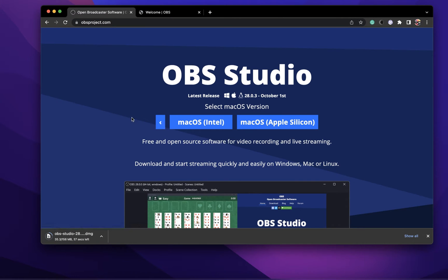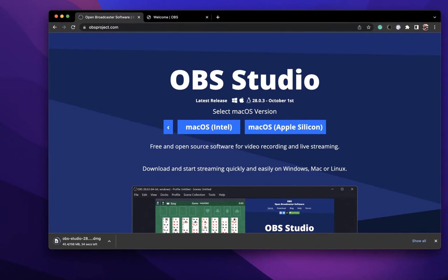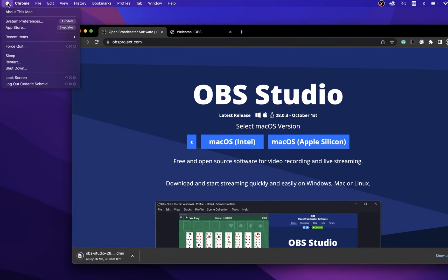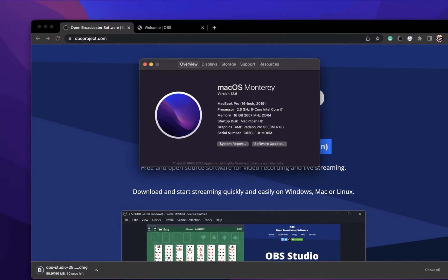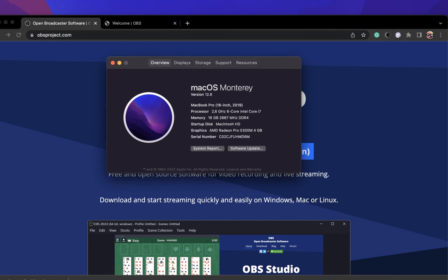In case you're unsure, then click on the Apple icon in your taskbar and select About this Mac. Under Overview, you can preview which processor you are using.